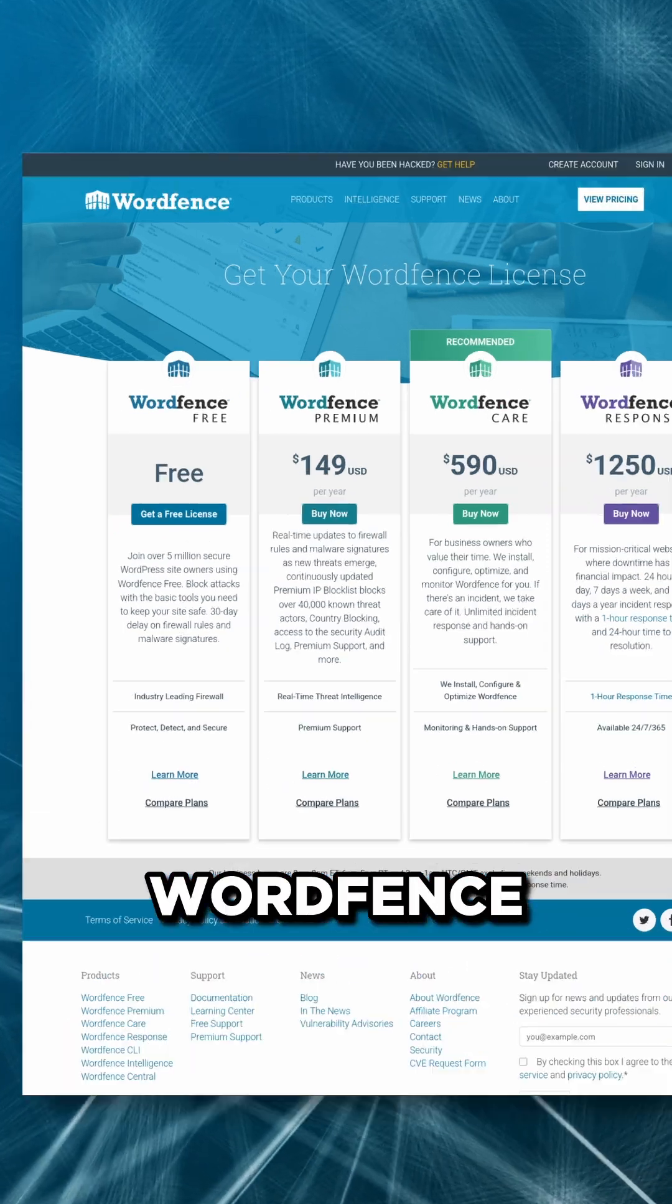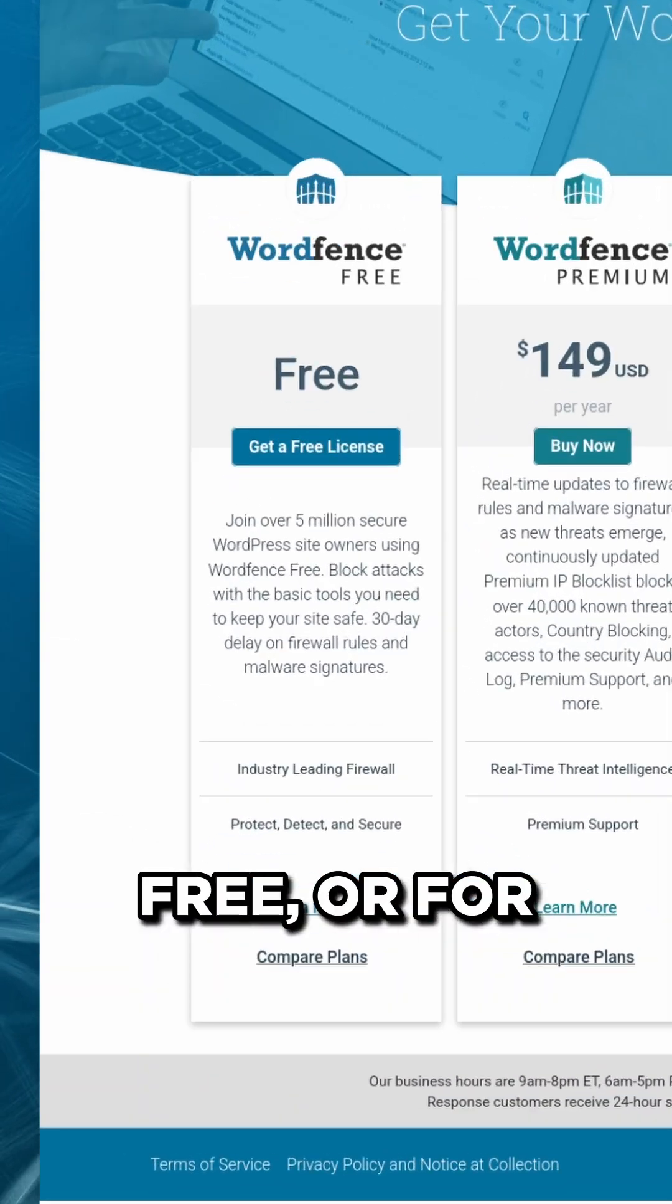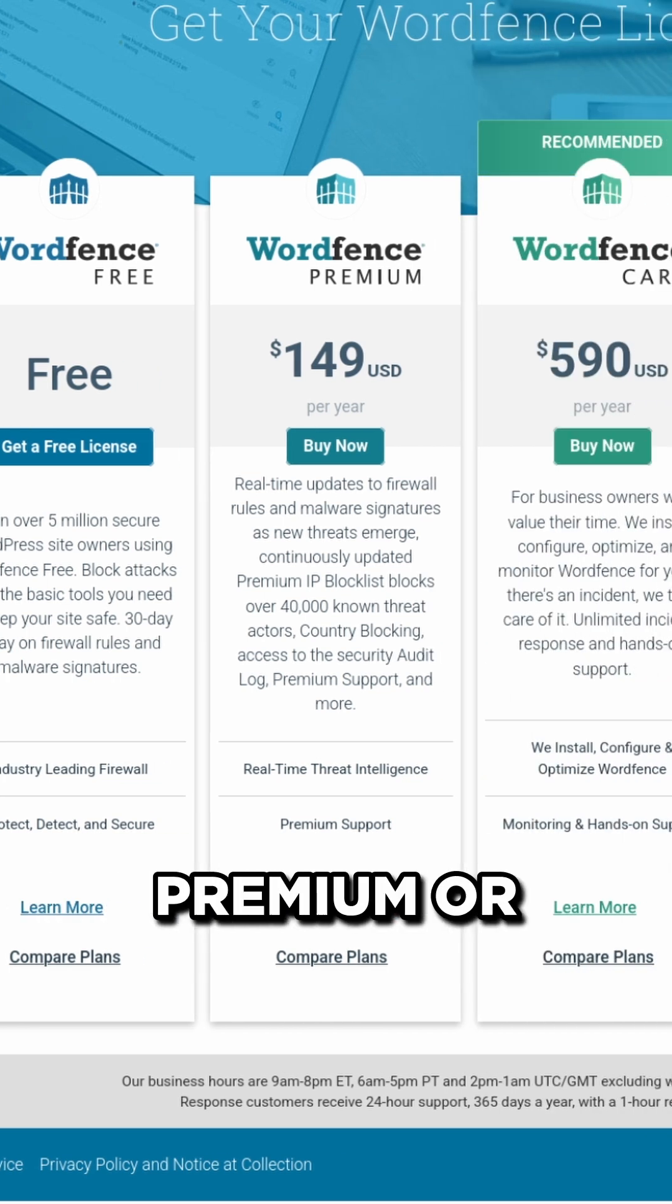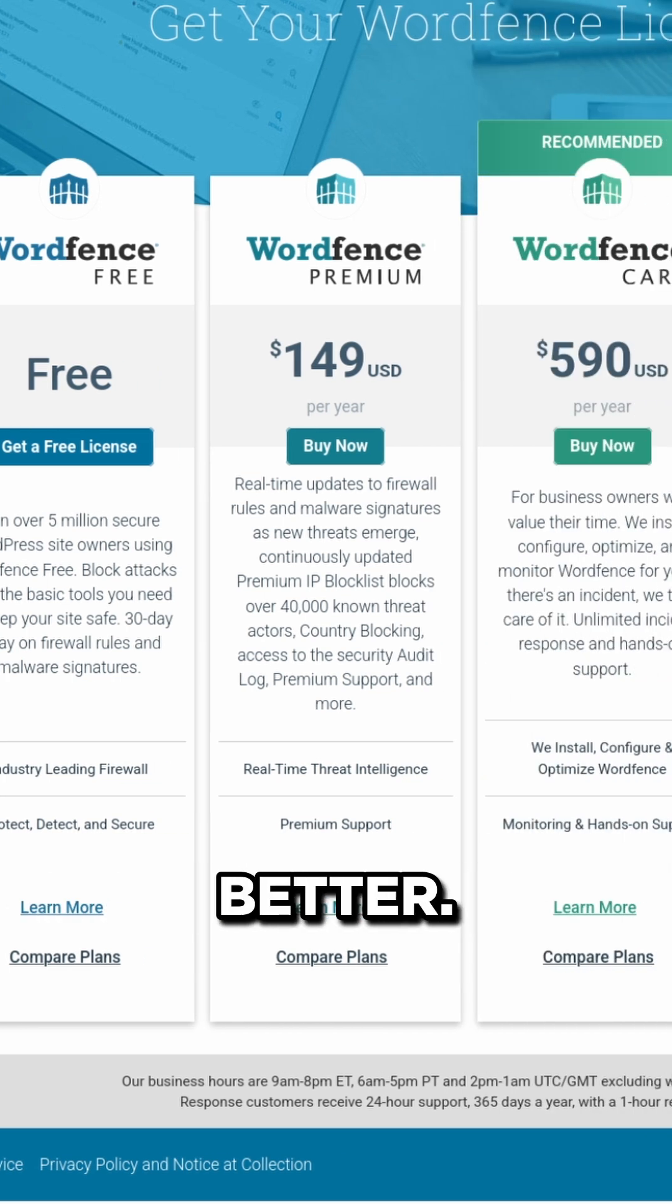We can choose WordFence free, or for real-time protection from the latest threats, we can choose WordFence premium or better.